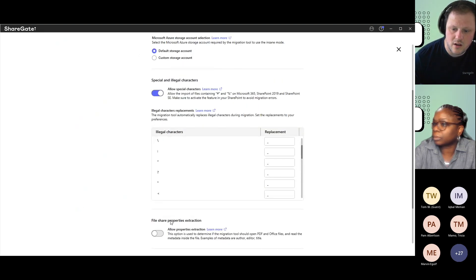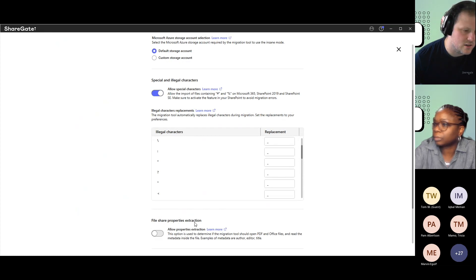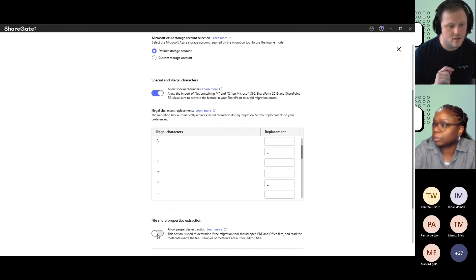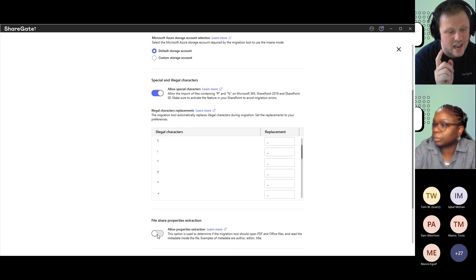If you go here, you can uncheck File Share Property Extraction. If you turn that off, then those warnings are not going to come up anymore.